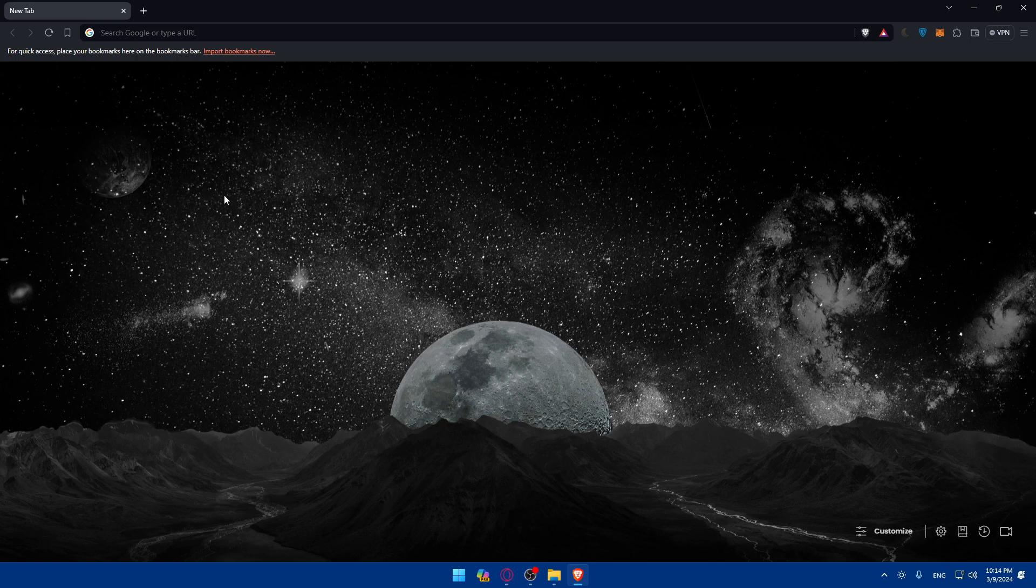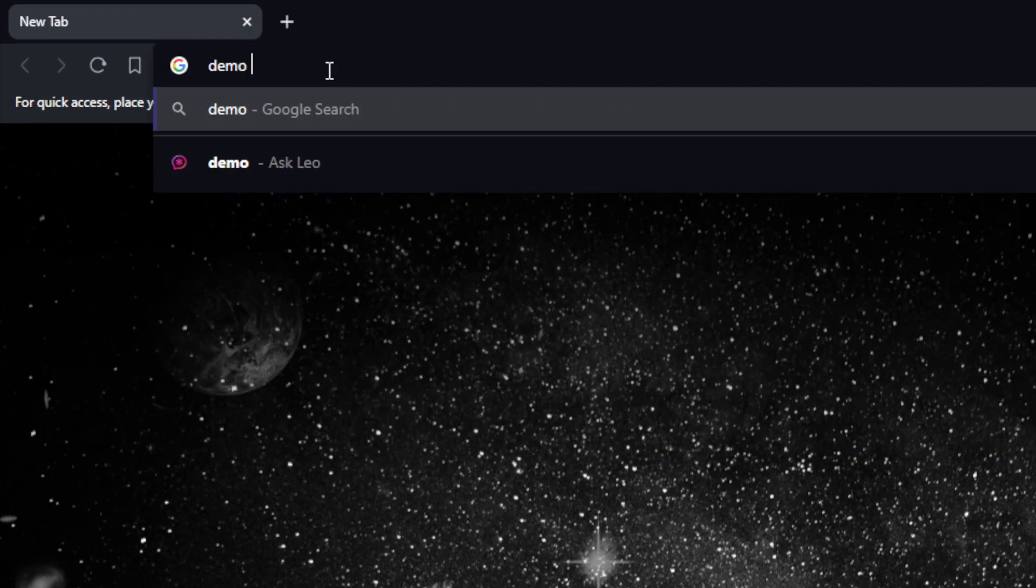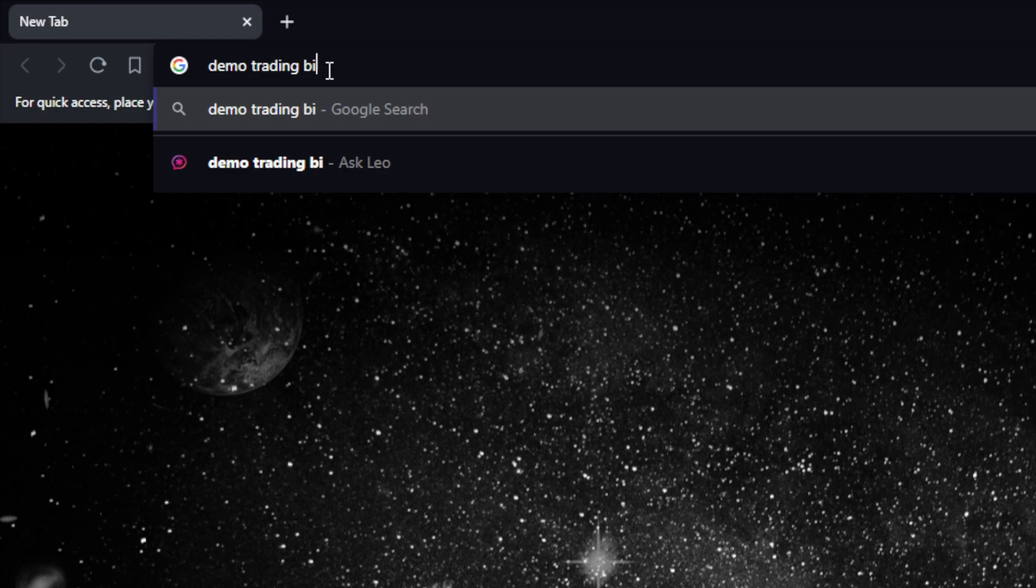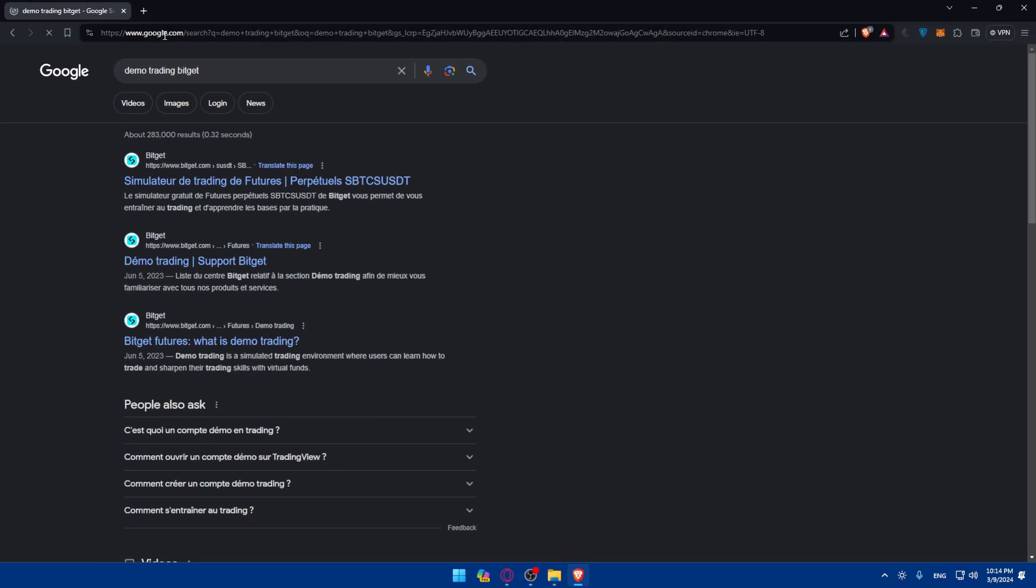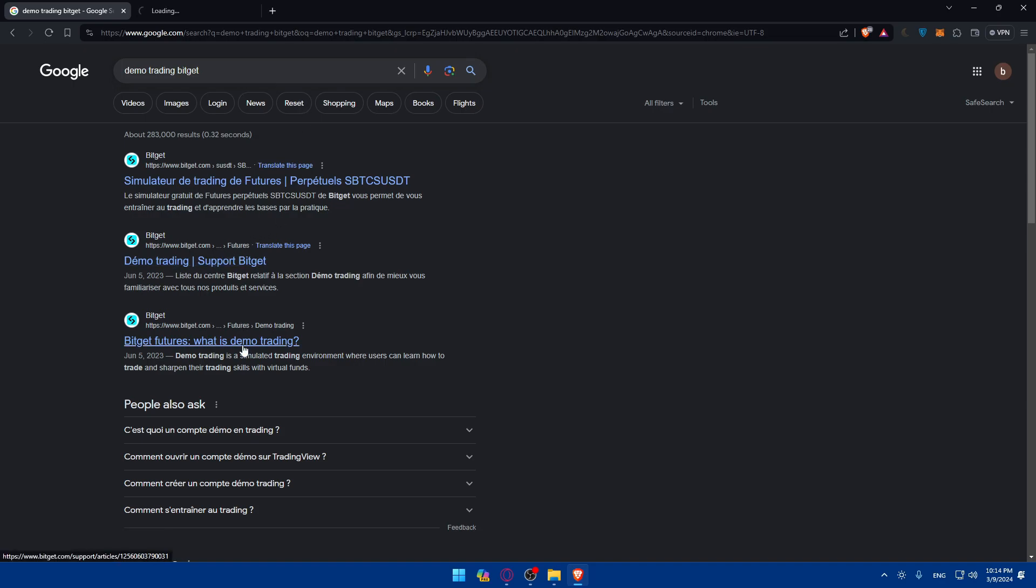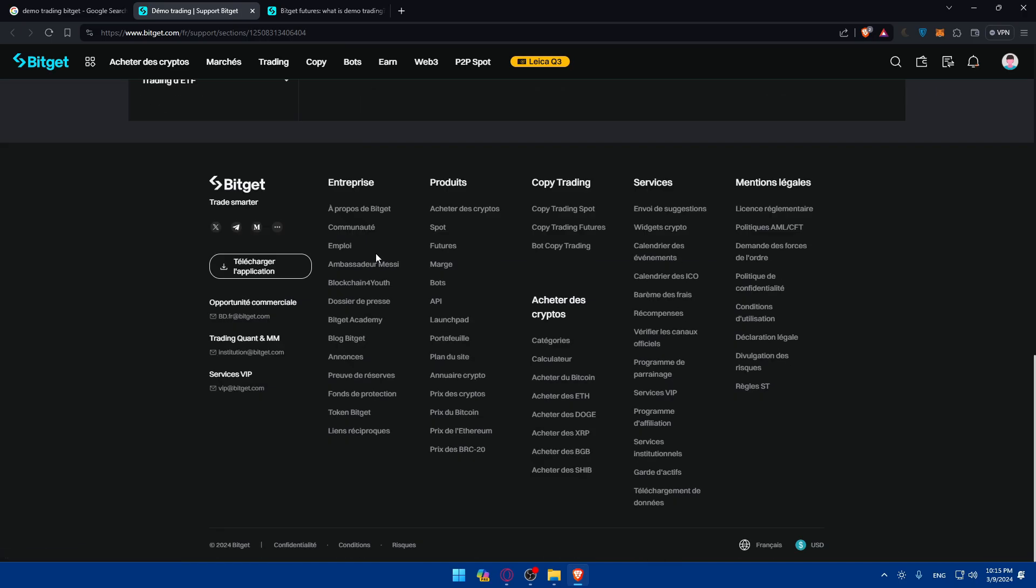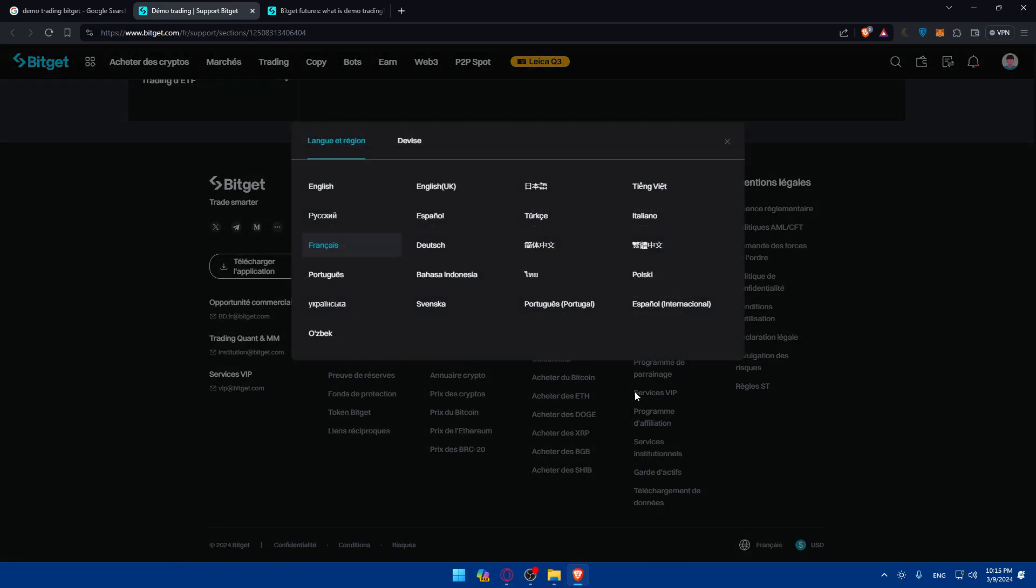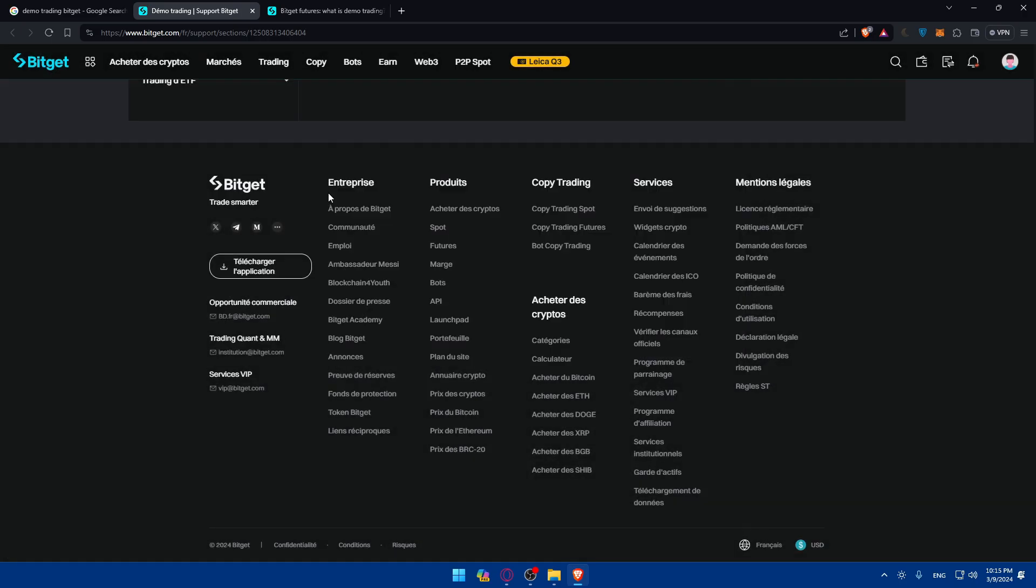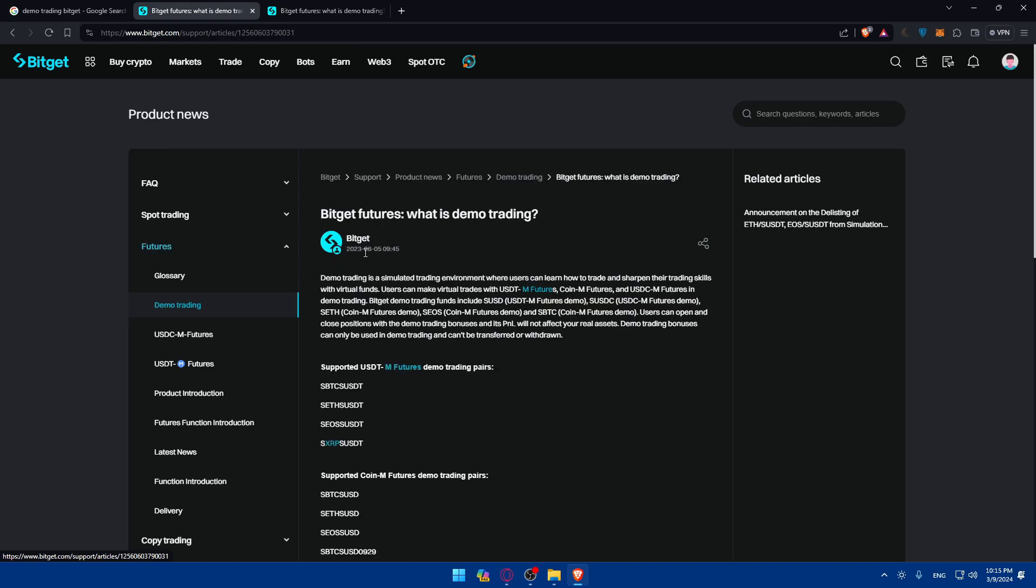Once you open that browser, I'll just go to the URL section, type demo trading Bitgit and hit the enter button. Let's just go into this. And as you can see here, demo trading on Bitgit. I don't know why this is in French, let me just scroll down and try to change the language to English. Yeah, that should make it.